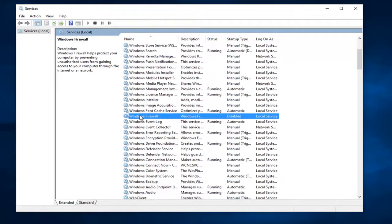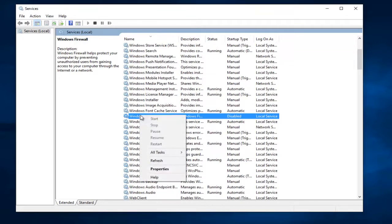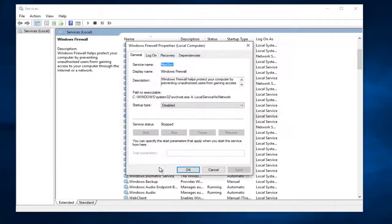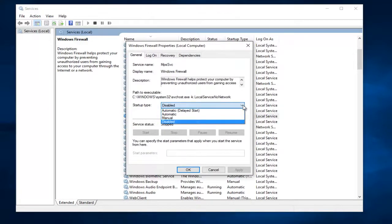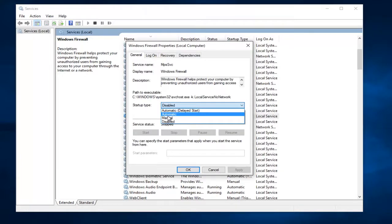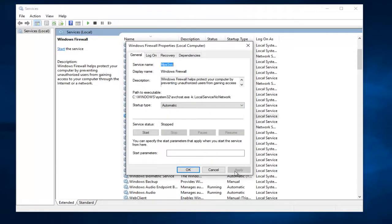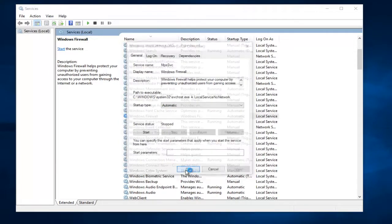So the first thing we have to do is right-click on the service and then left-click on Properties. Underneath Startup Type, left-click on this little drop-down arrow and then select Automatic. Left-click on Apply and OK.